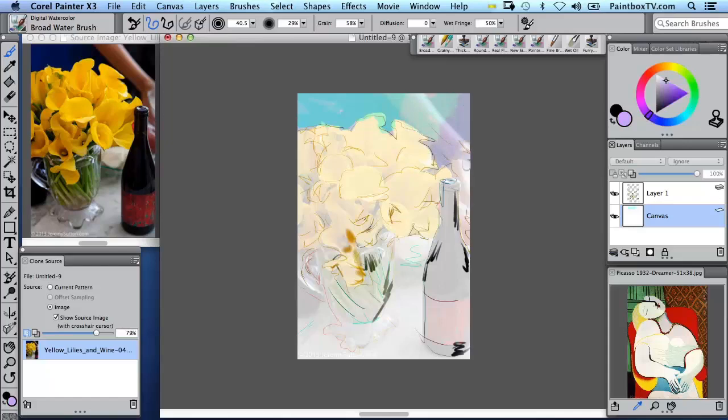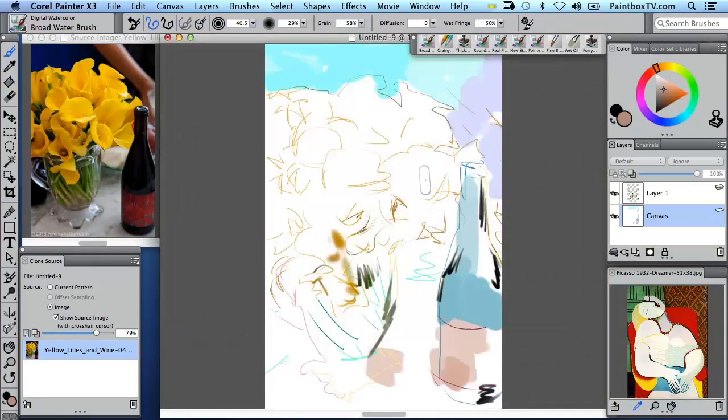And I'm going to turn tracing paper off so we can see what's happening here, and I'm just going to visually look to the left.